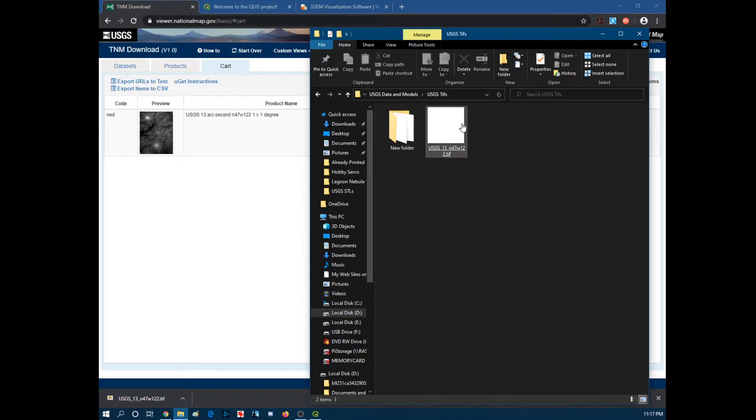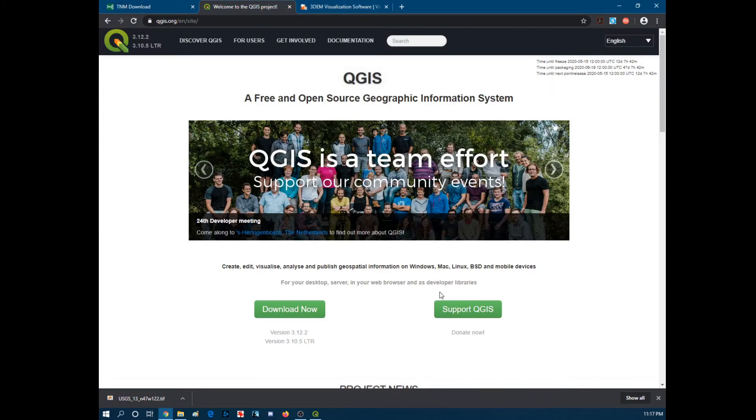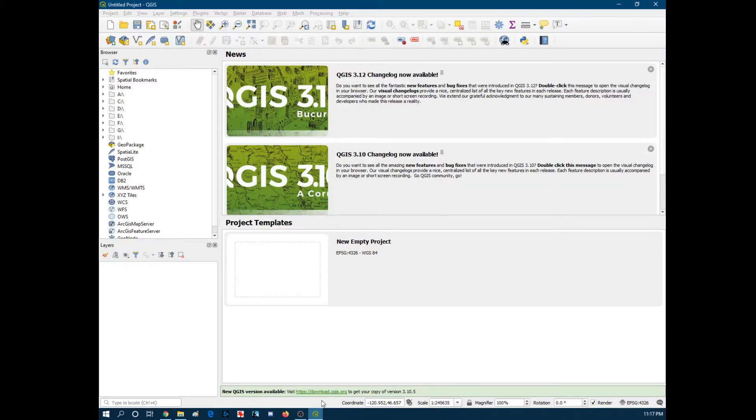You might want to rename it. But the next step we're going to open up a program called QGIS. It's a free geographical data processor I guess you would call it. It runs kind of slow but you know it's free. So you can't really complain.